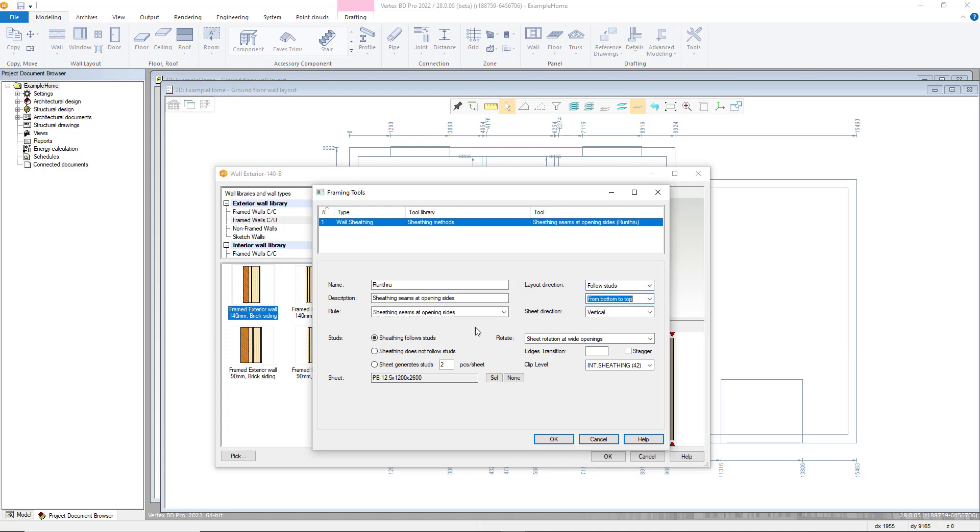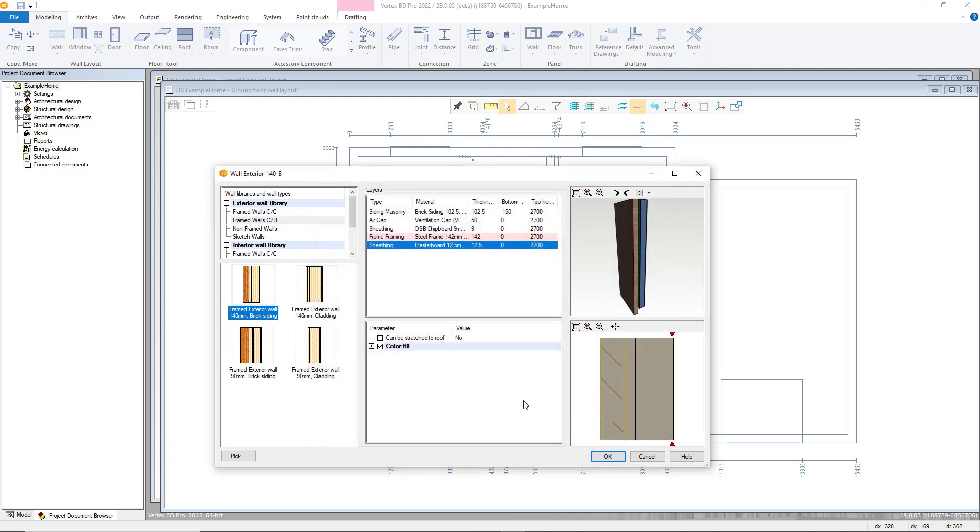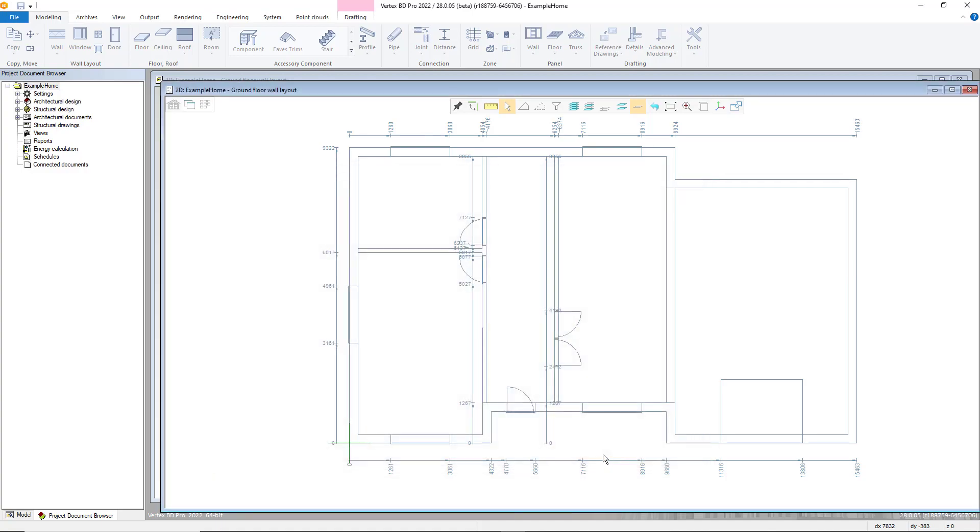With the attributes then adjusted we can now click OK and we are then ready to begin adding our walls which we'll cover in our next video. Thanks for watching.